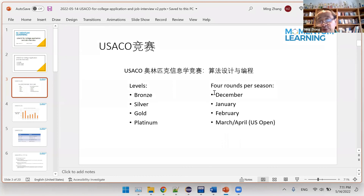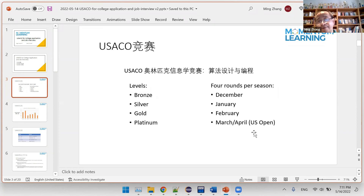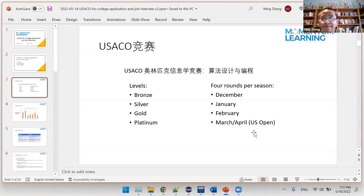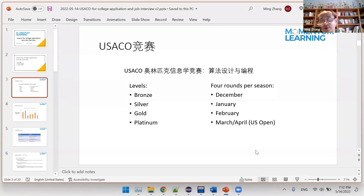In the first three rounds, each student is given four hours to solve three questions. In the US Open round, every student has five hours to solve three questions. This is different from most other olympiad contests where students may solve 25 questions in 75 minutes. It's closer to the IMO style — the International Math Olympiad — where students spend four and a half hours to solve three questions. Students have to think fast, work fast, and also be strong physically. If your student cannot sustain four to five hours of very hard work, that would be an issue.